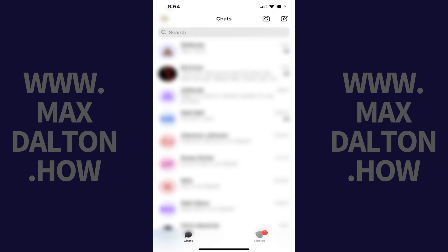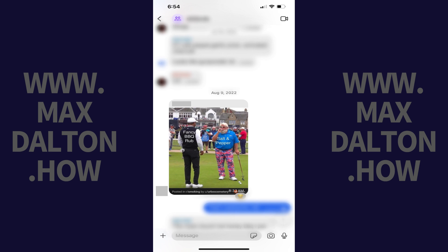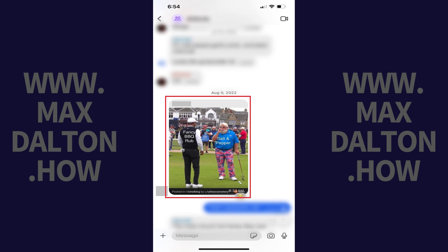Step 1: Open the Signal app and then open the chat you want to download a picture from. Step 2: Navigate to the picture you want to download.